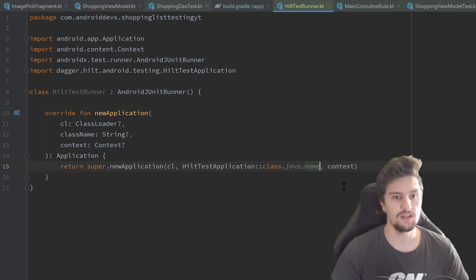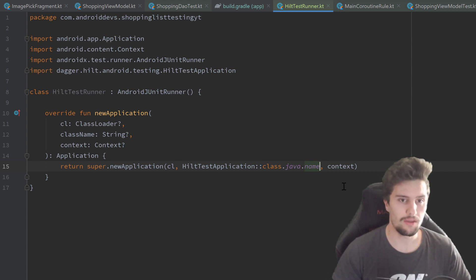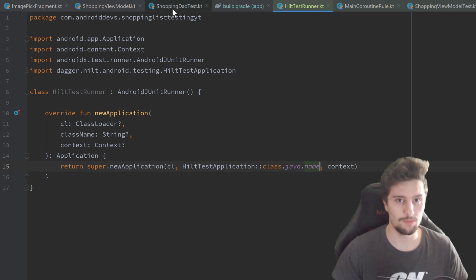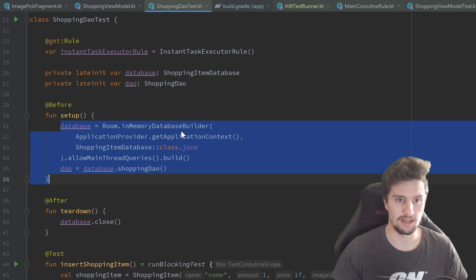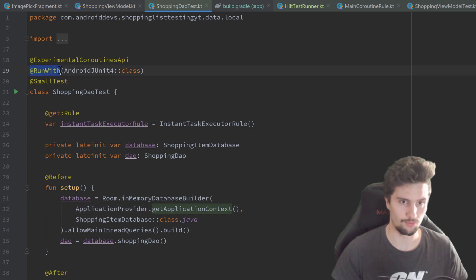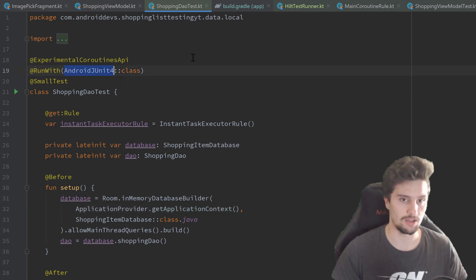We actually have to declare this test runner a little bit differently than we did it before. If we take a look in our shopping DAO test class and scroll up, you can see here we annotated that with @RunWith and we use that AndroidJUnitRunner.